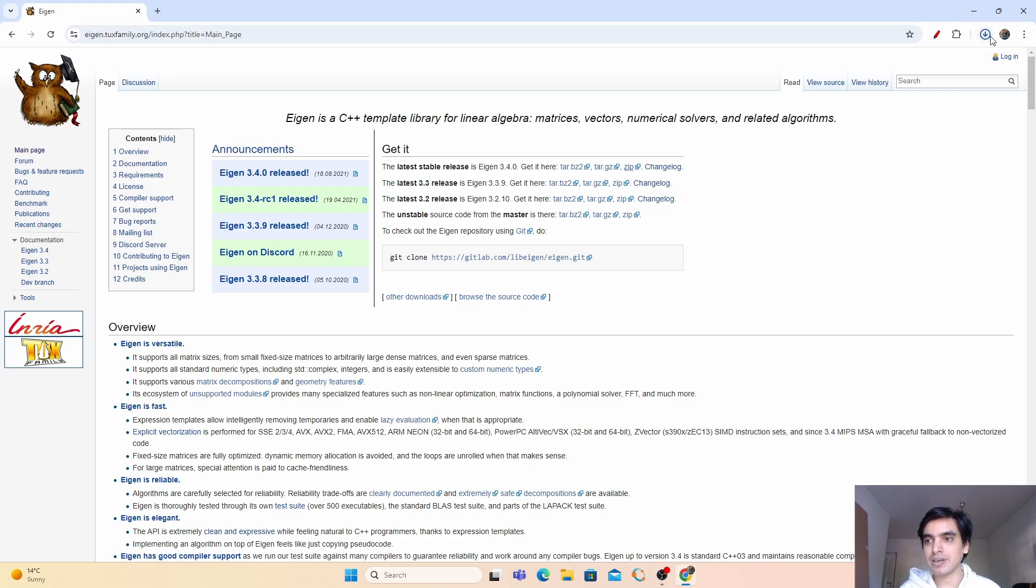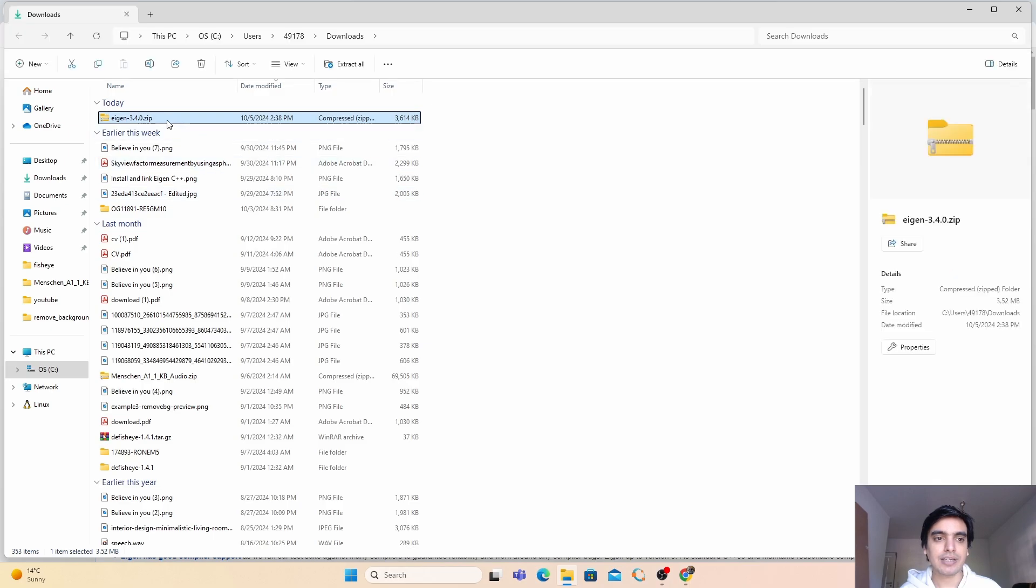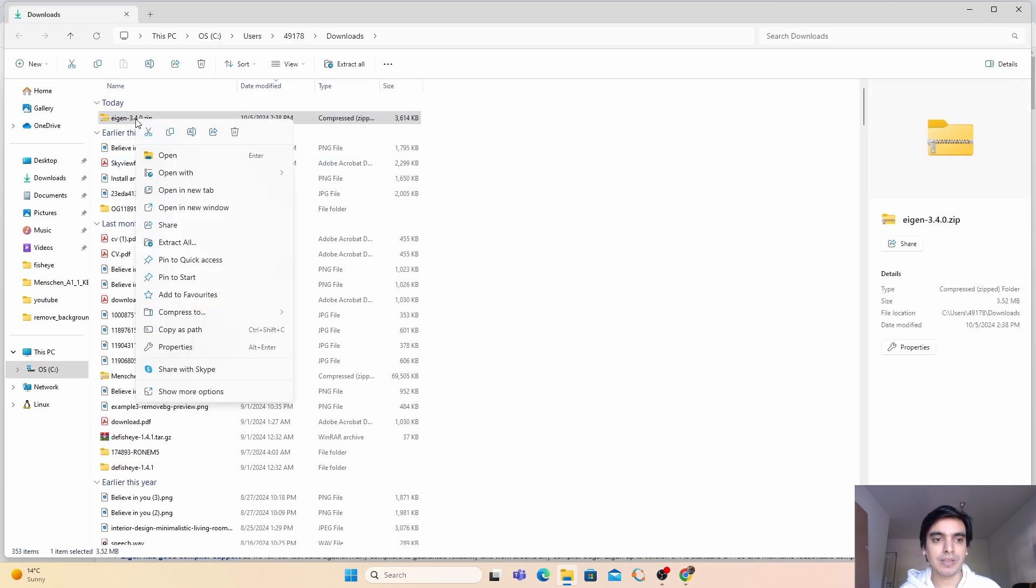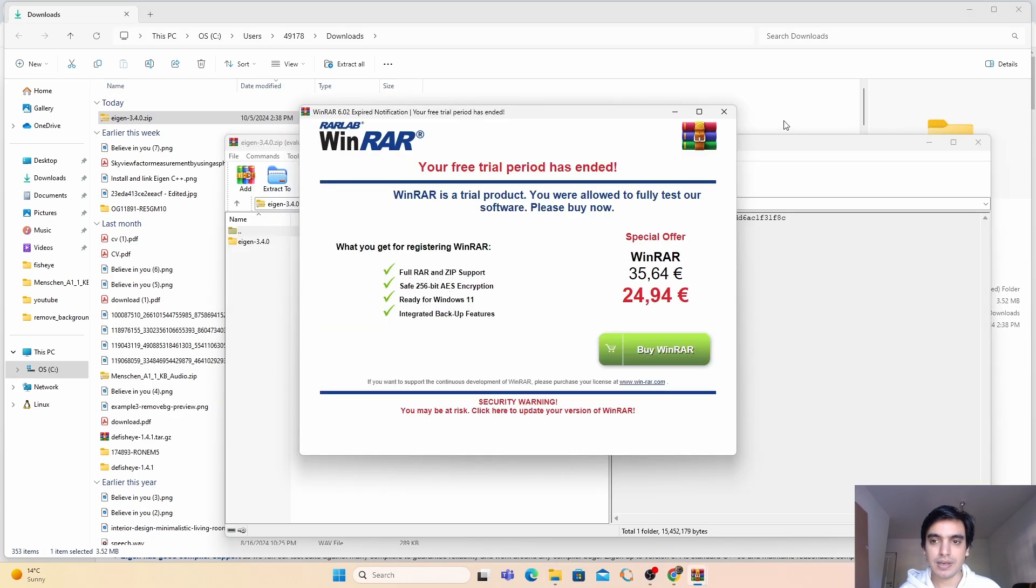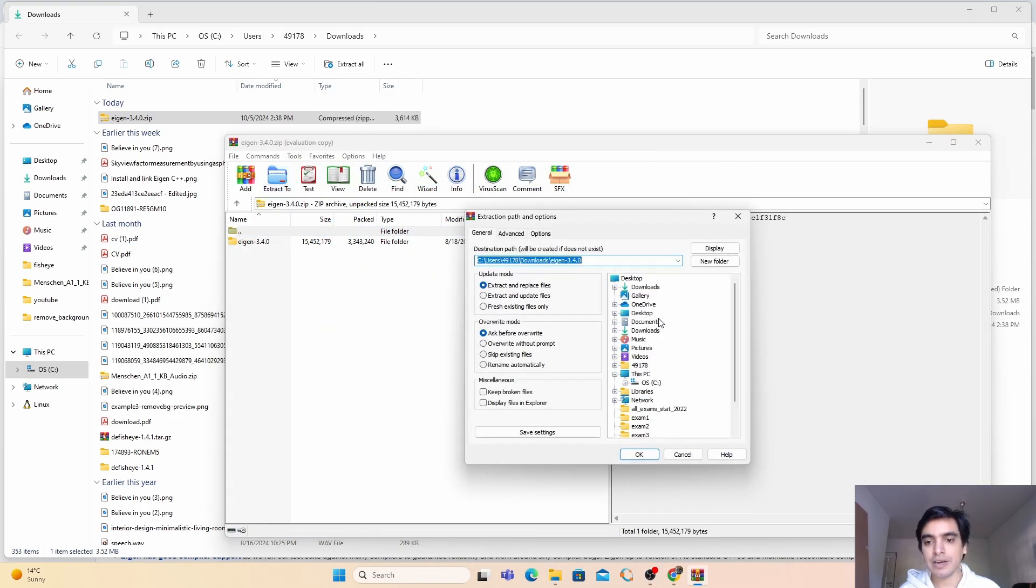As you can see here, the download is successful. Now open it in a folder, click here, and next we are going to extract this. Open the extractor, I'm going to use WinRAR. Cancel it and go into the extract tool.